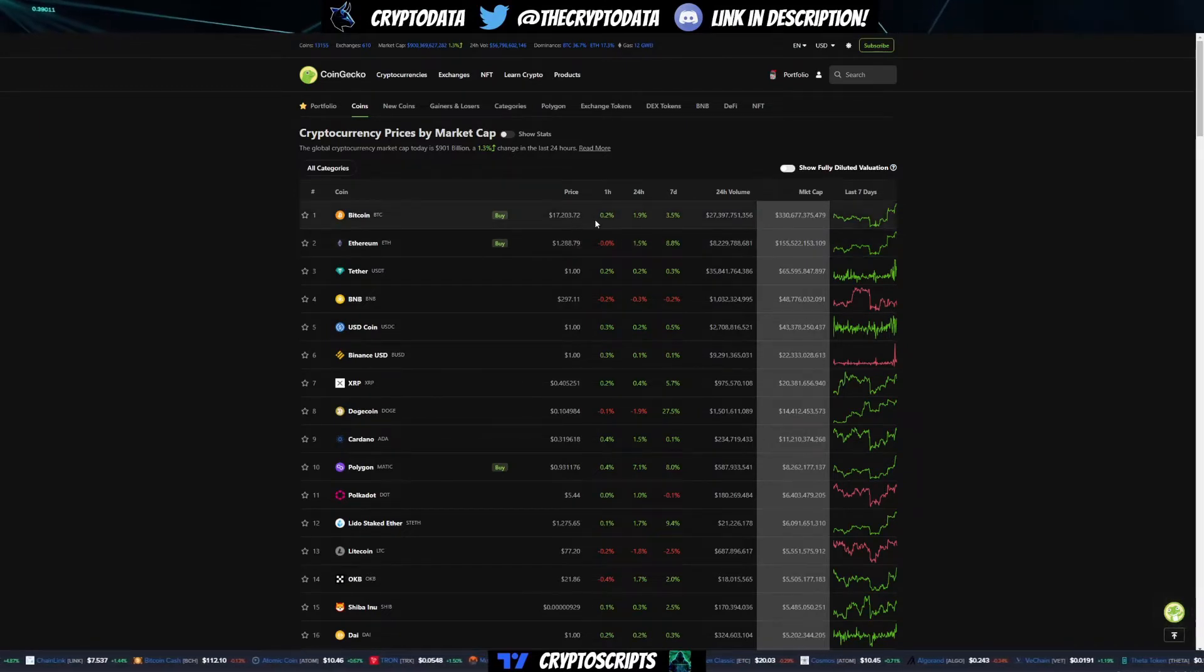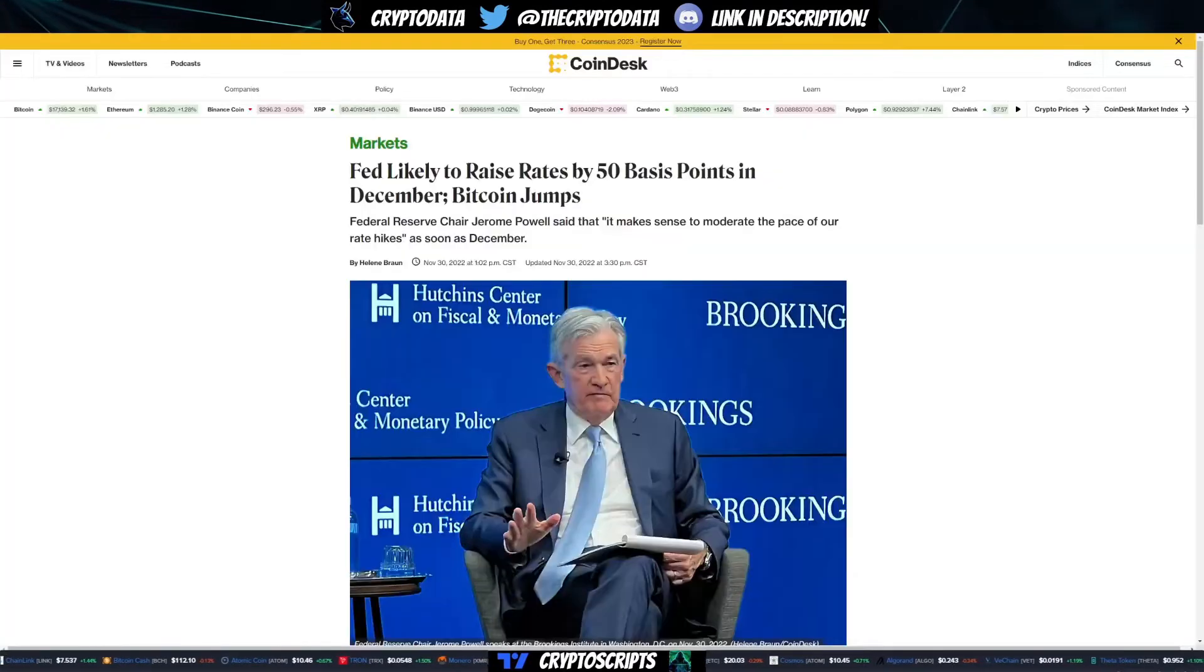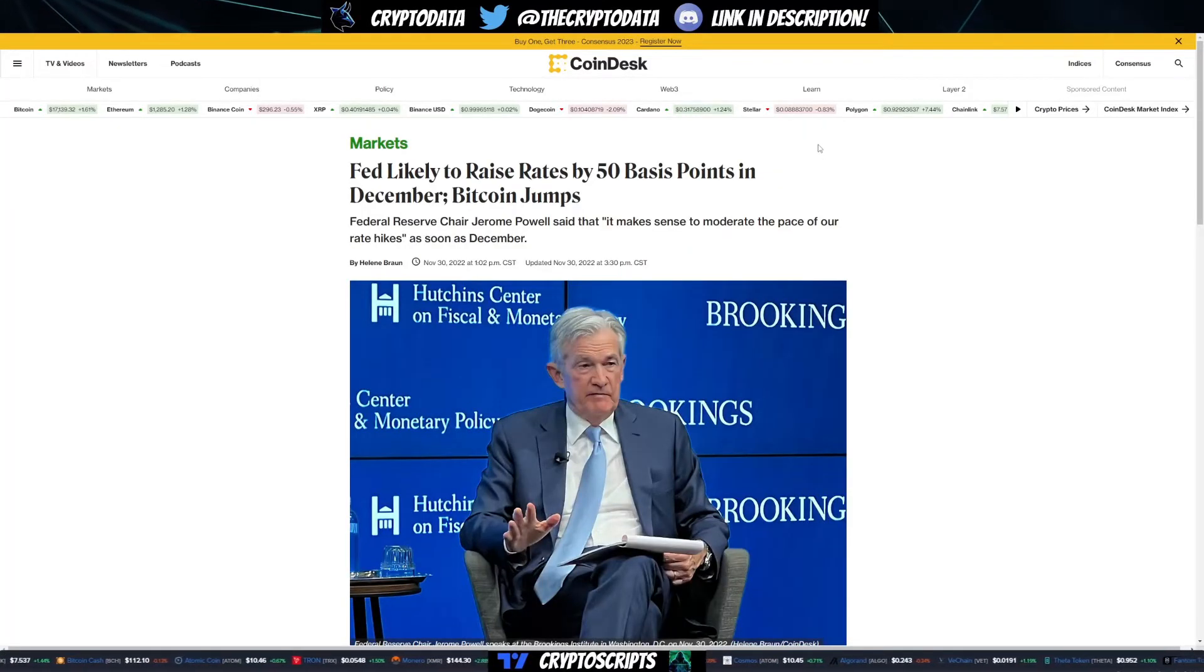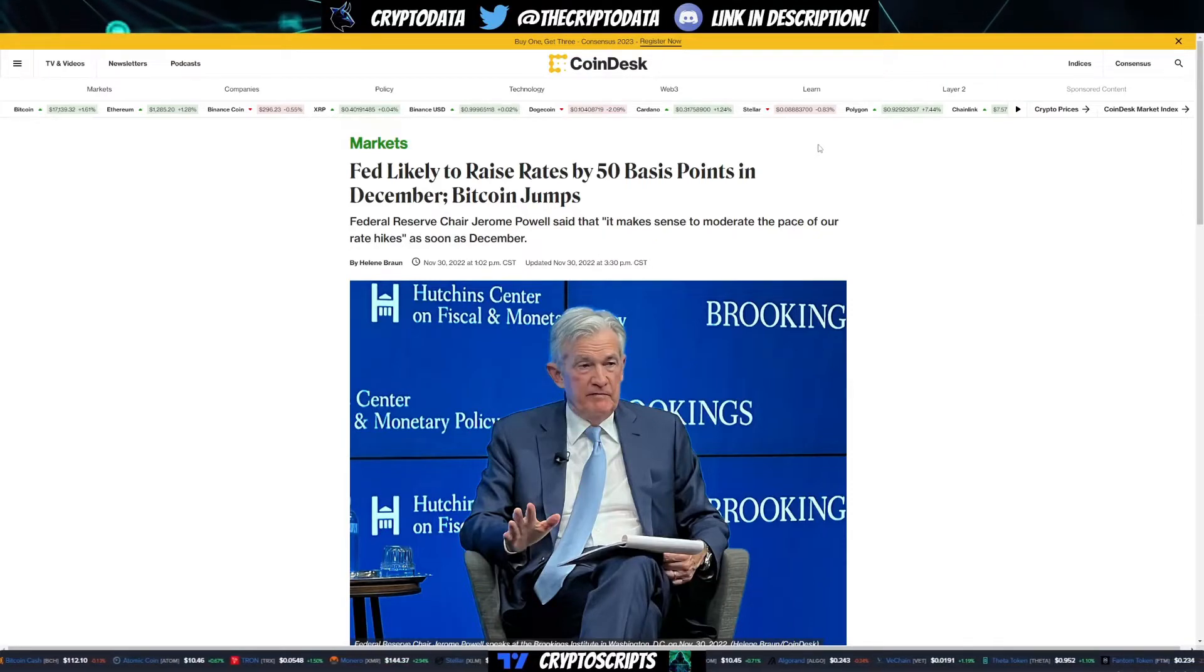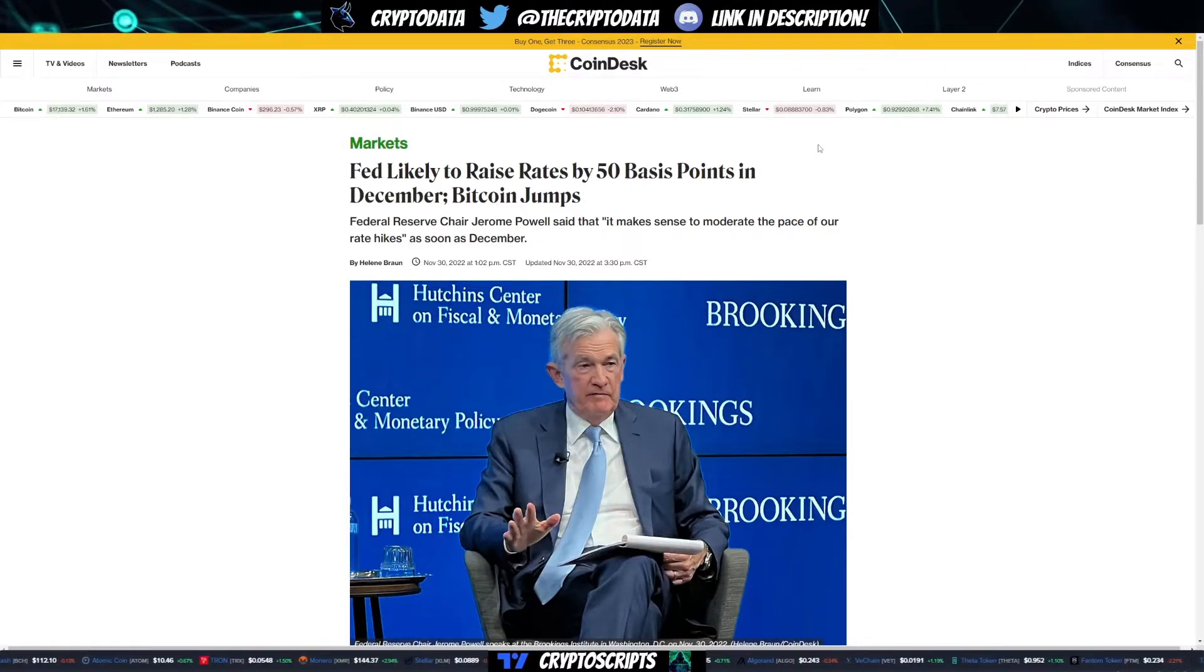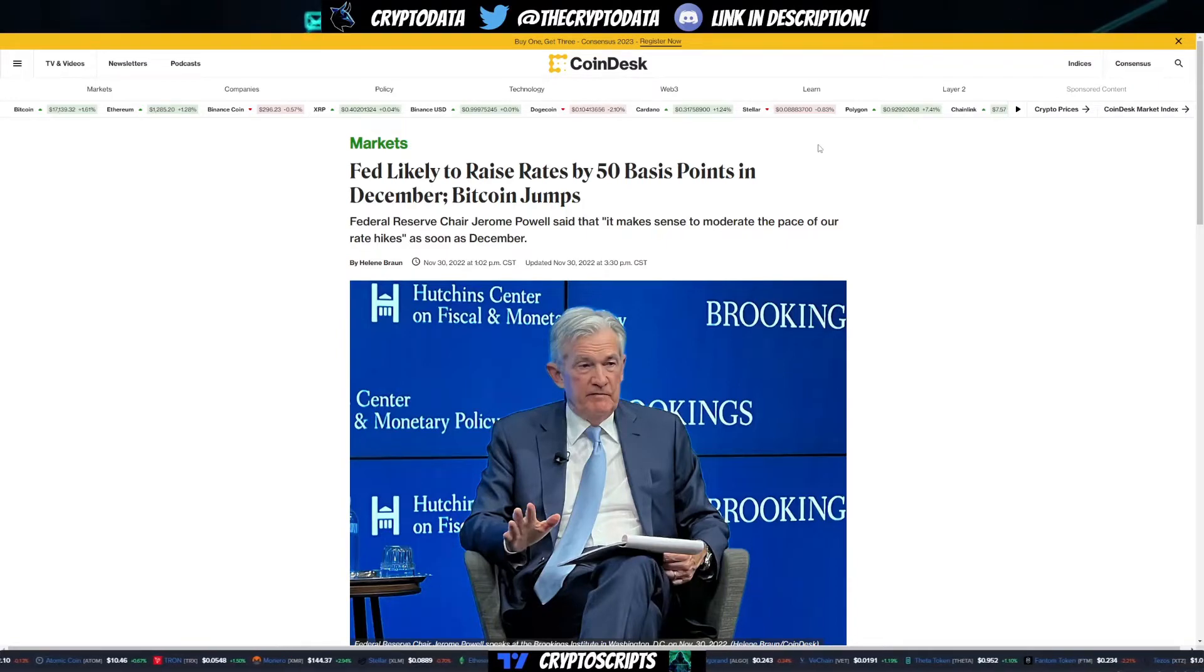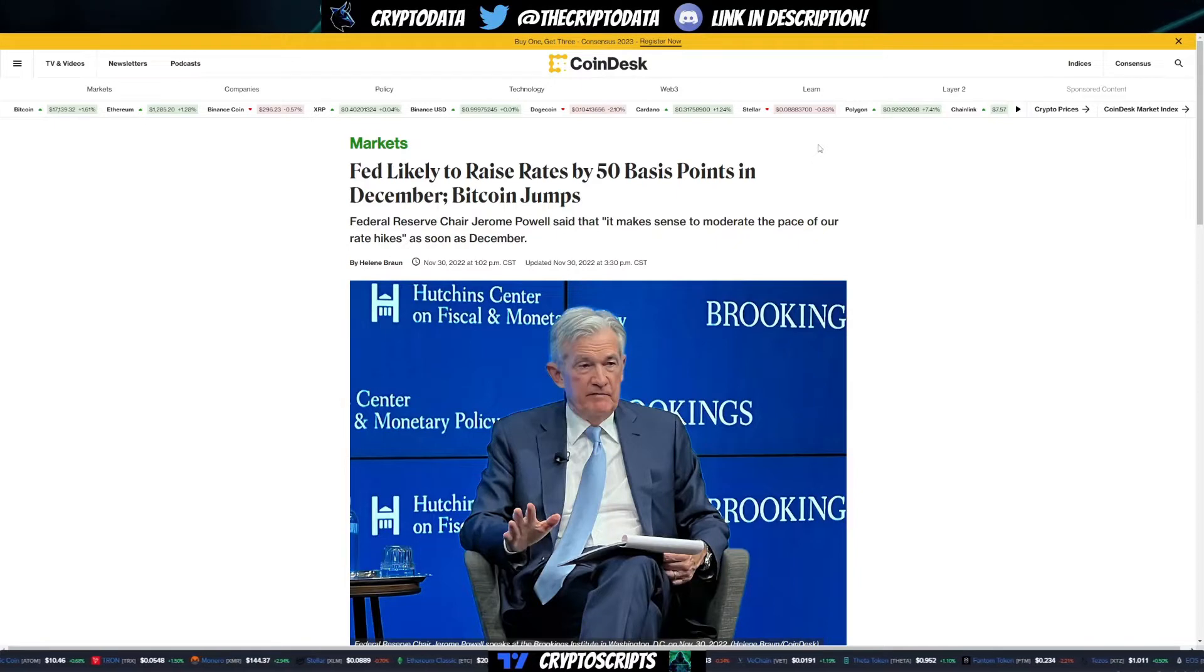The main reason today was the Fed meeting. Jerome Powell, Federal Reserve chair, is basically a big target for any volatility in the market. Every time there's a Fed meeting, the big focus was interest rates - whether they're going to increase it or decrease it by the same amount come December.